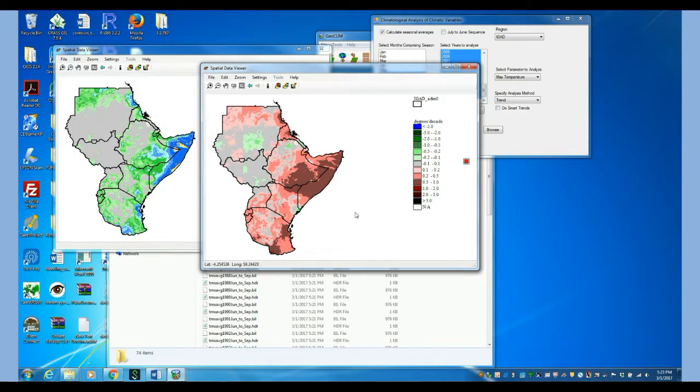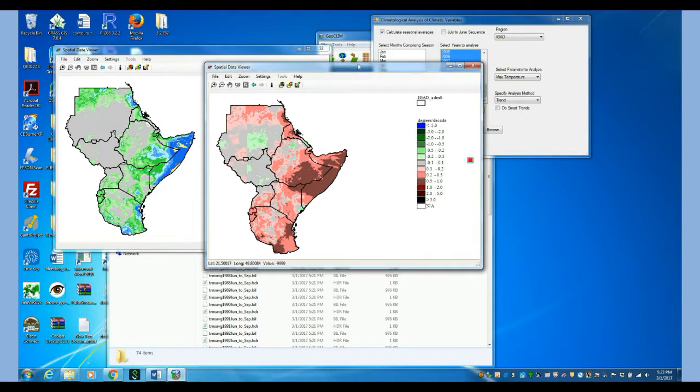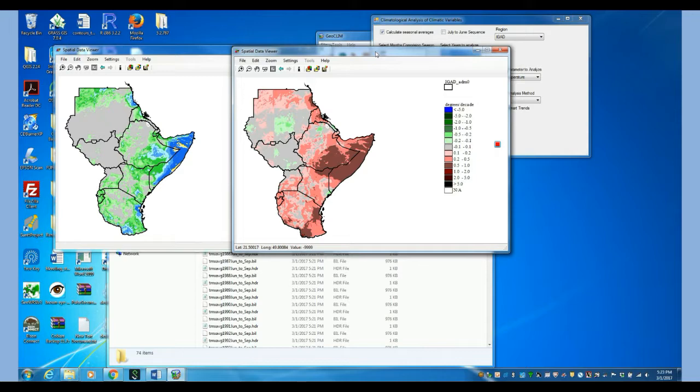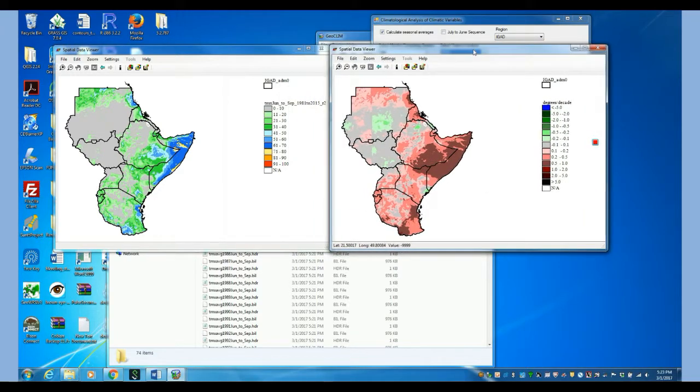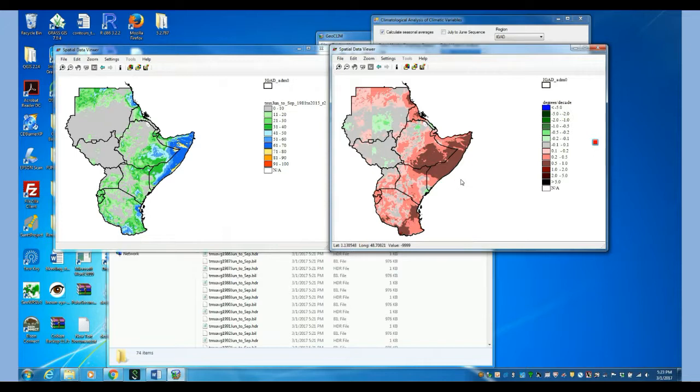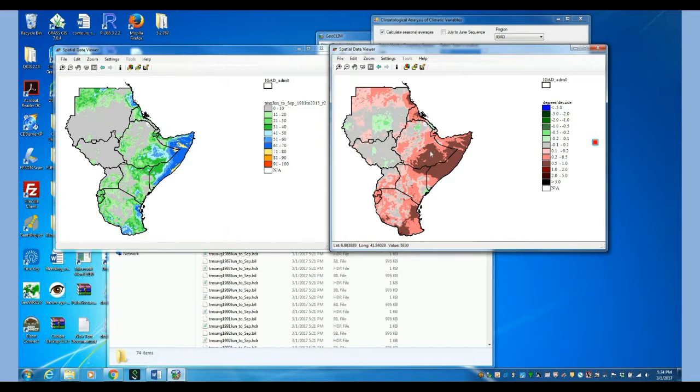So this is a legend that is customized for these values. So now let's take a look at what the trend results are telling us. What the trend does, it takes the values for every pixel, all the values for every season, the entire time series, and regresses it against time. So what we are seeing here is the slope of that line, of the regression line.